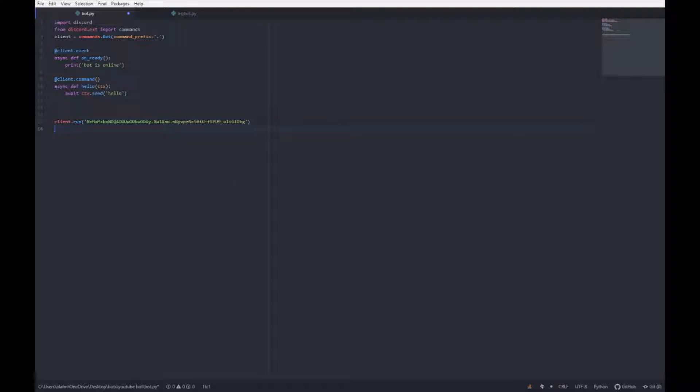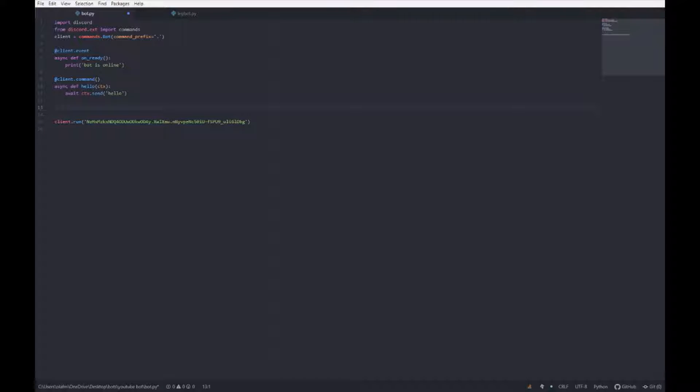Hey guys, so this is the second episode on making a Discord bot in Python. Basically this episode, we're going to have an event when somebody joins the server and when somebody leaves the server. We're gonna have it send a message in the general channel.